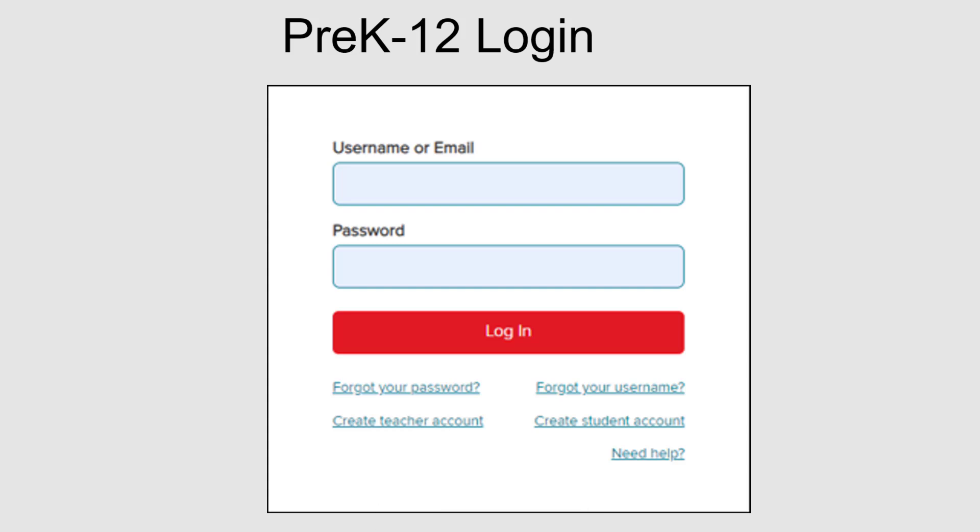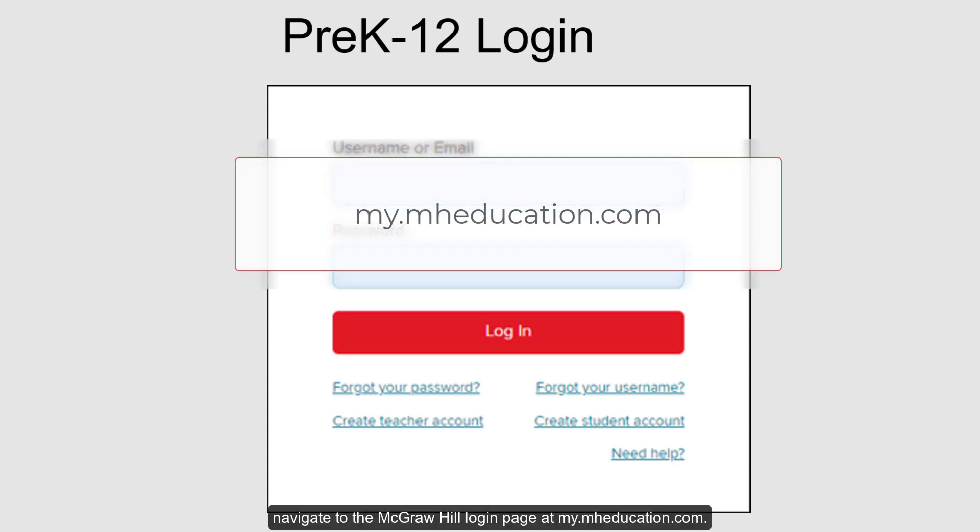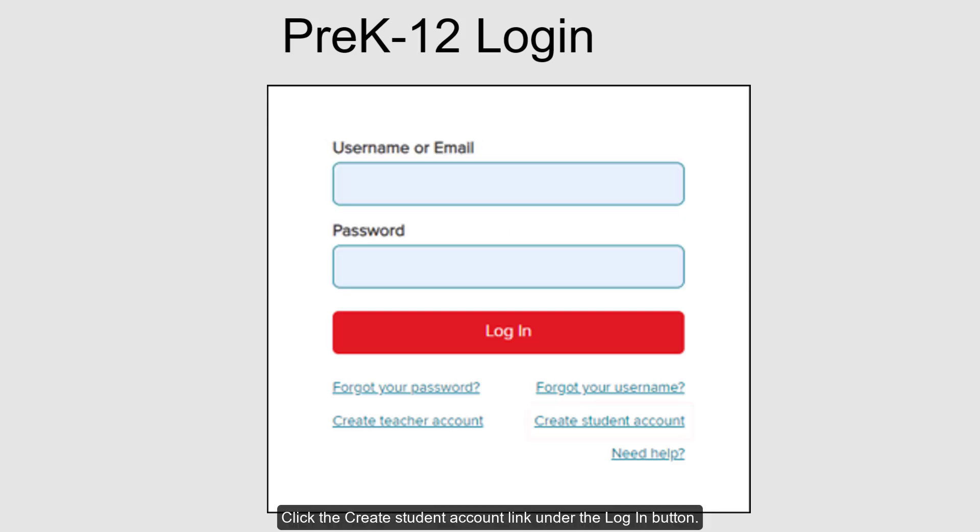Once you have your class code, navigate to the McGraw-Hill login page at my.mheducation.com. Click the Create Student Account link under the Login button.